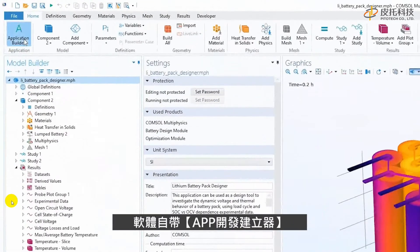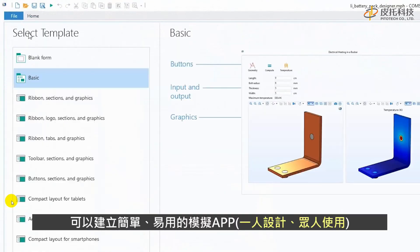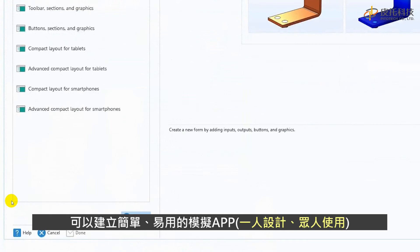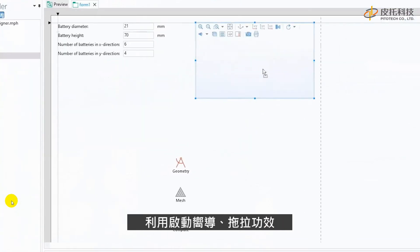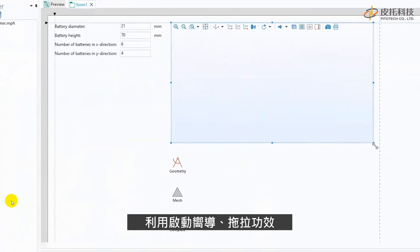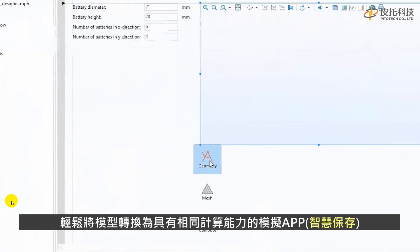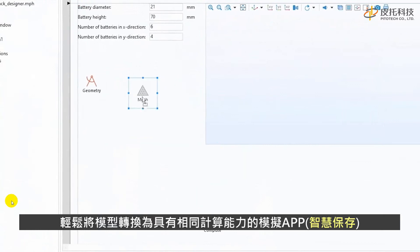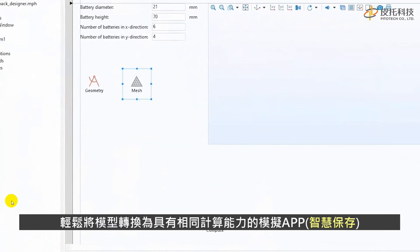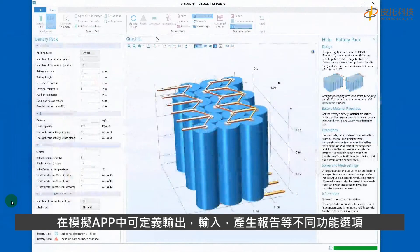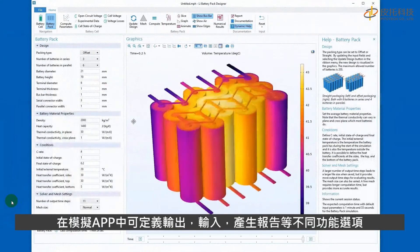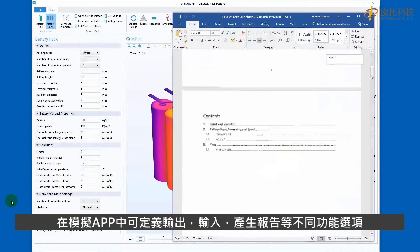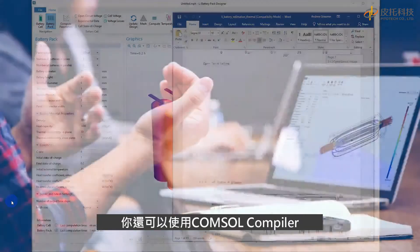The Application Builder in COMSOL Multiphysics gives you the tools to build your own simulation apps. The startup wizard and drag-and-drop functionality help you quickly turn your models into simulation apps with customized user interfaces, restricted inputs and outputs, report generators, and more.